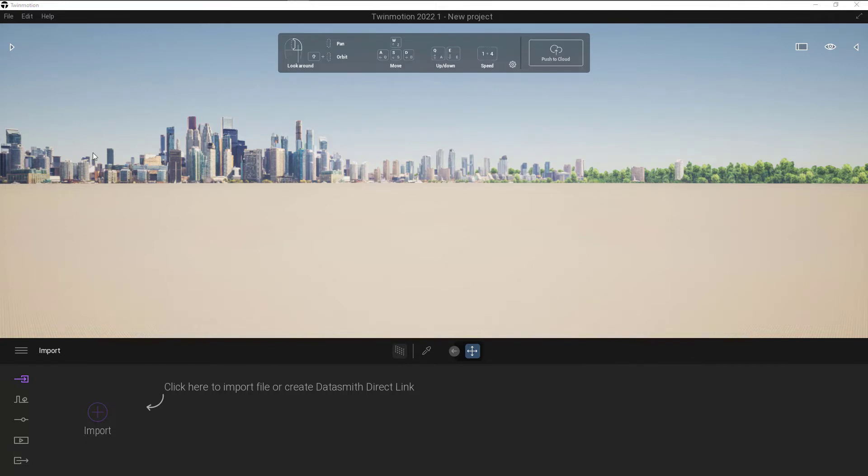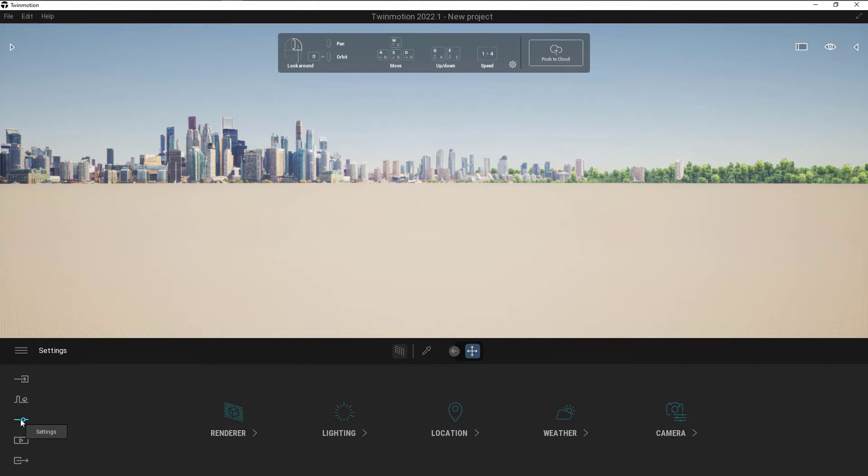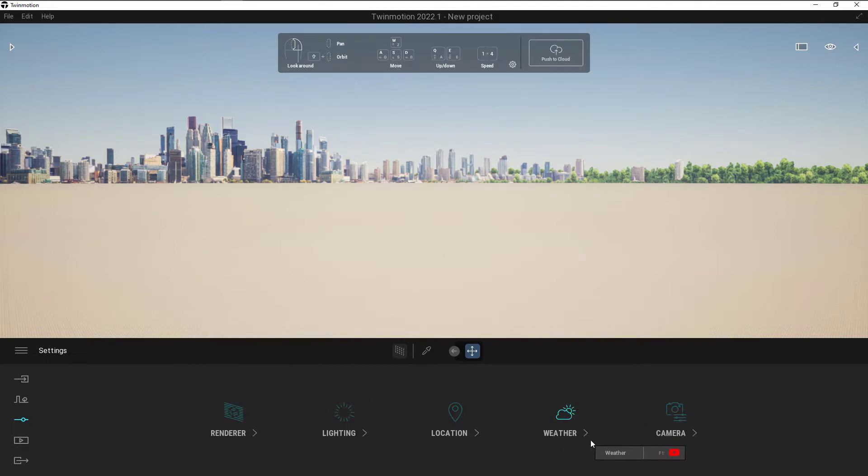If I don't want the buildings back here or I want a different default background, I can change that fairly easily. So in the bottom working area down here, the third icon down is my settings icon. Click on the settings, and in the settings we can do things like get into the render, change the lighting, change the weather. What we're interested in at the moment is location.